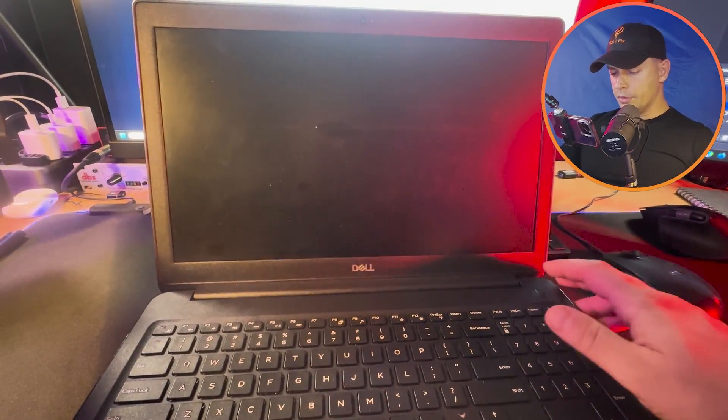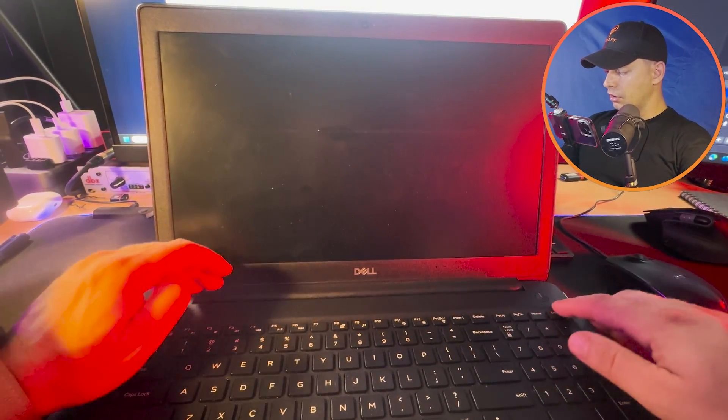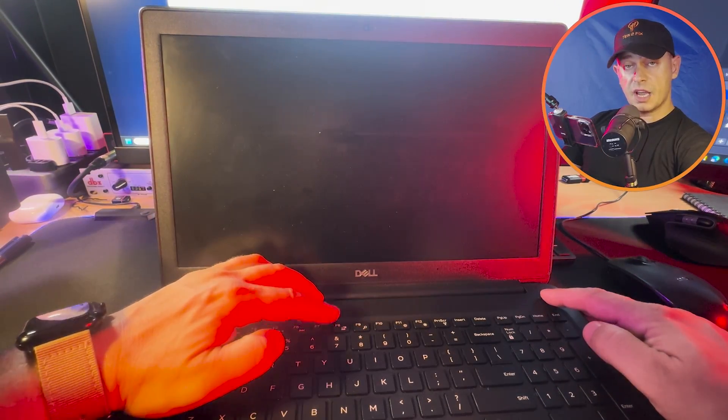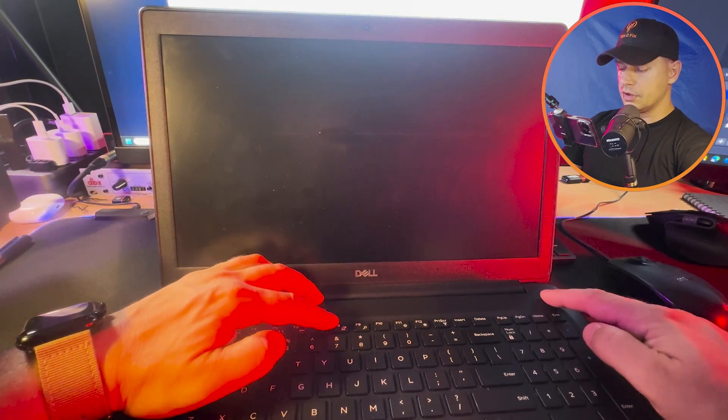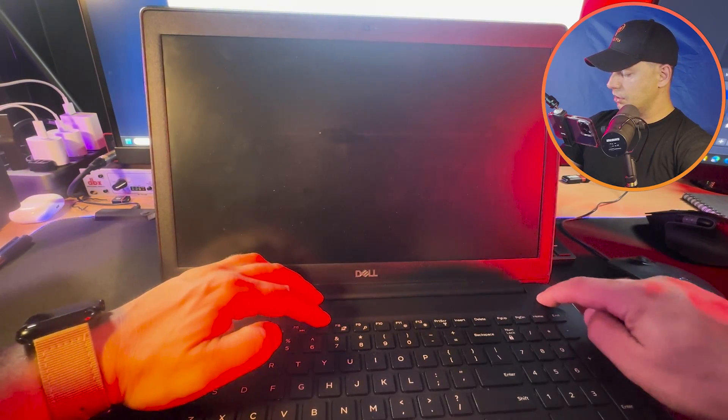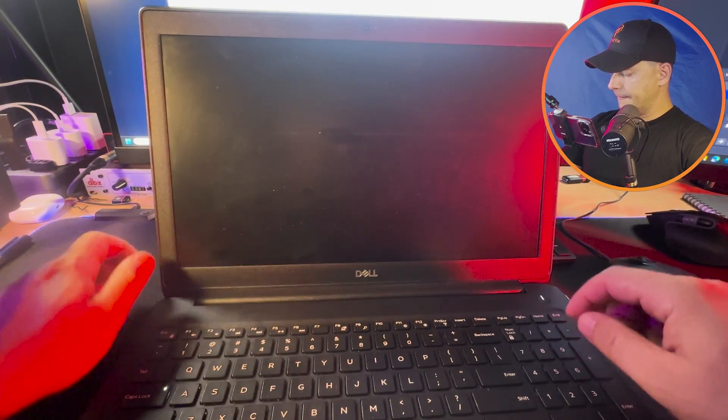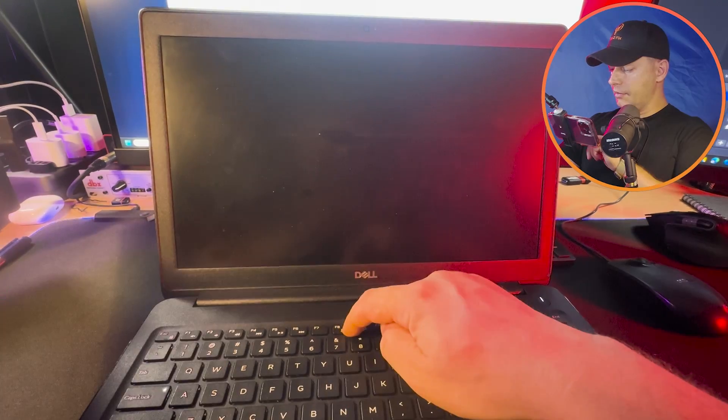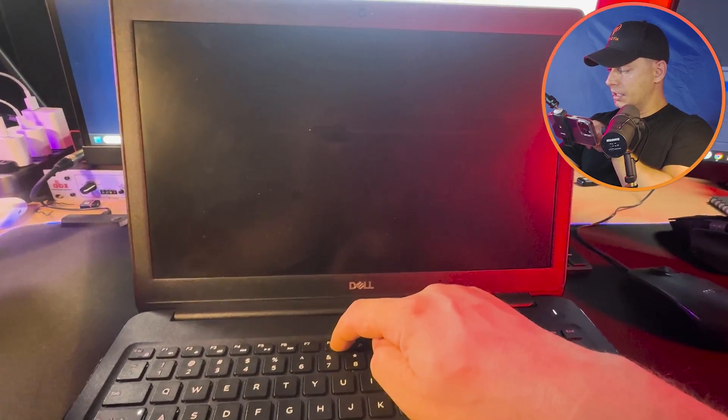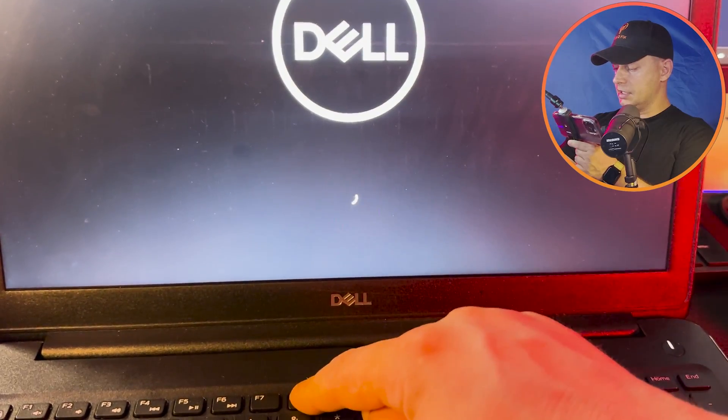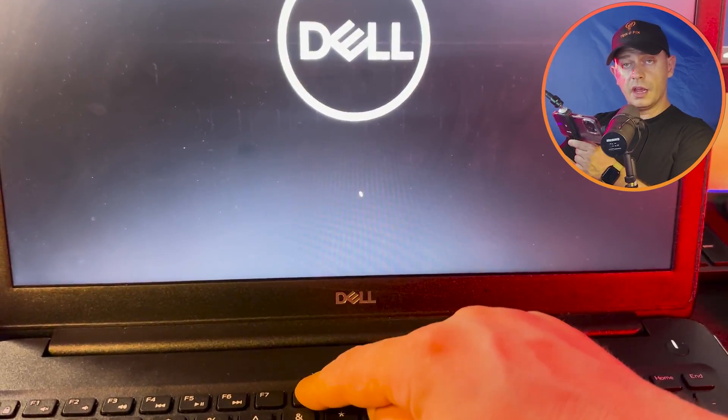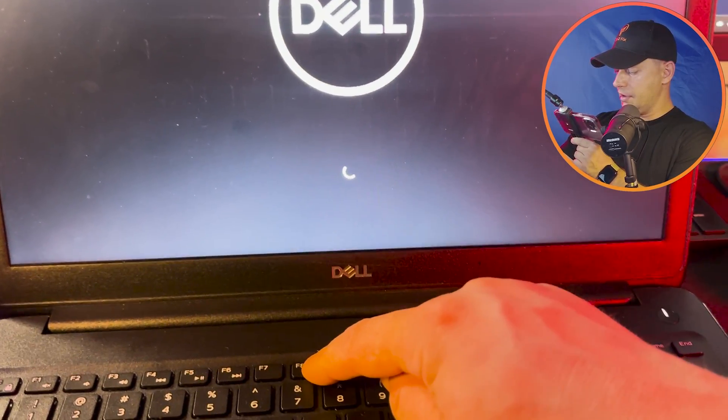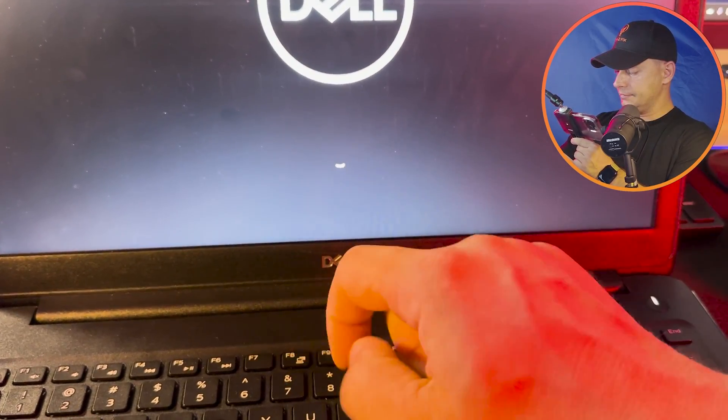Now what you gotta do is turn on the computer again and press F8 during the start. Look at this, turn on here and press F8 many times. I'm just clicking F8.